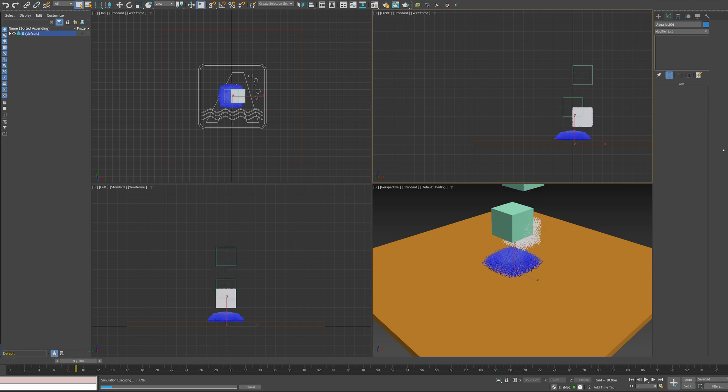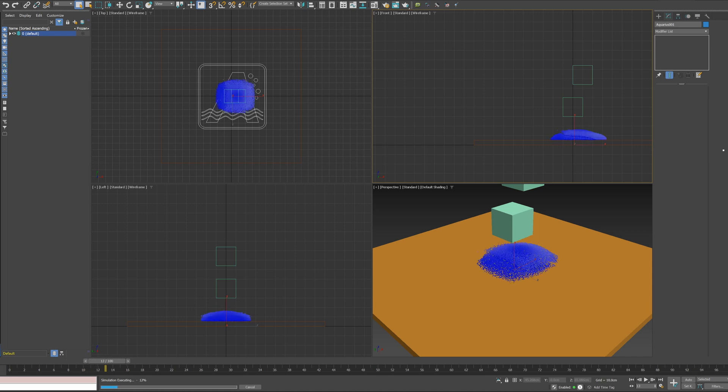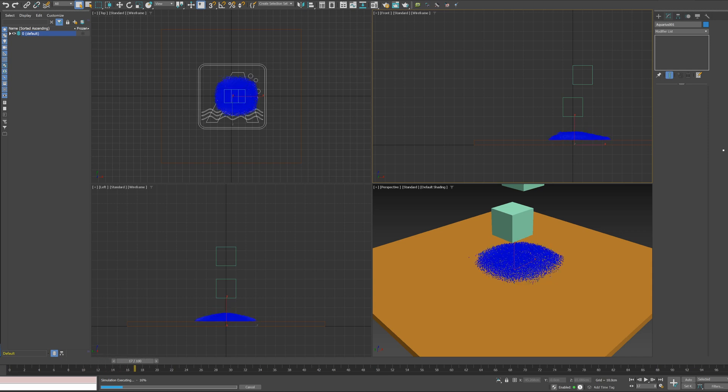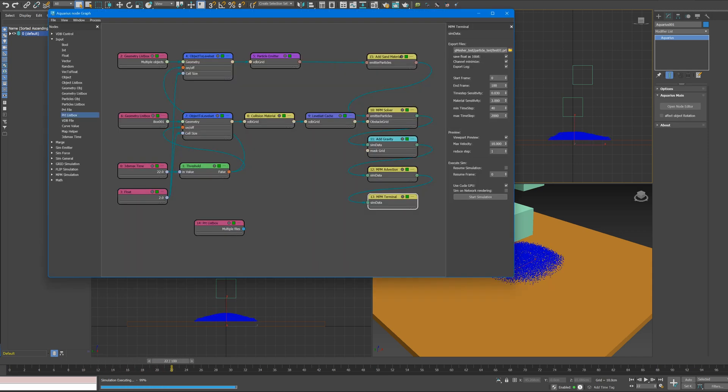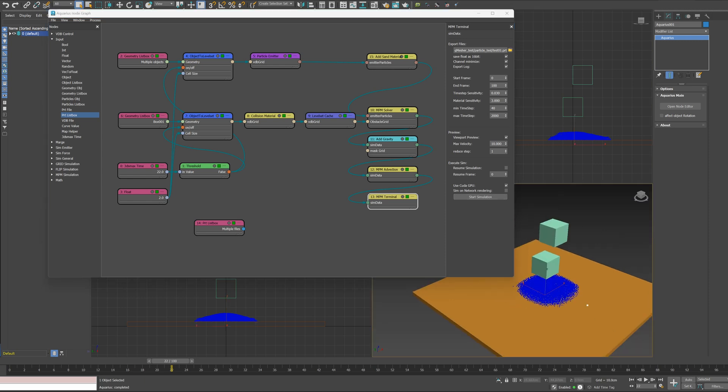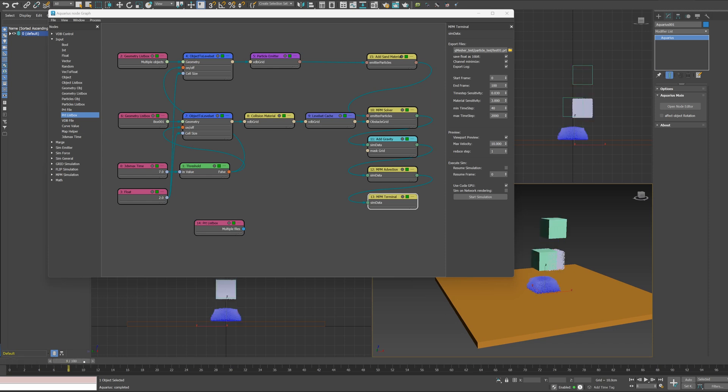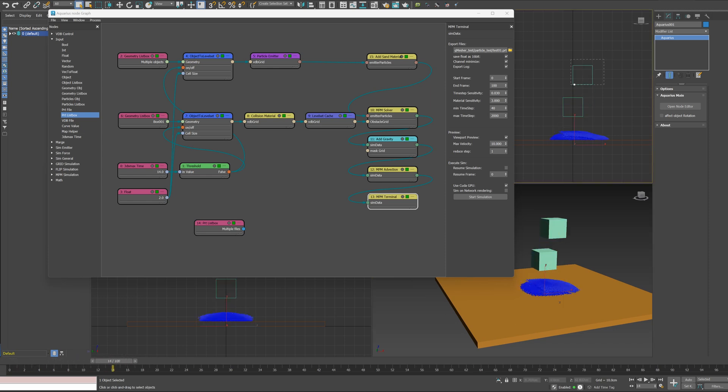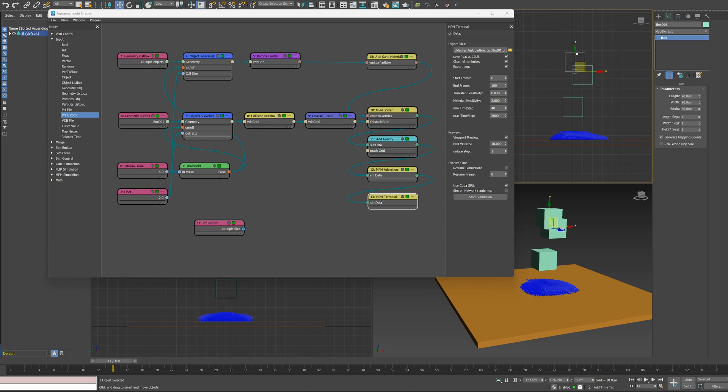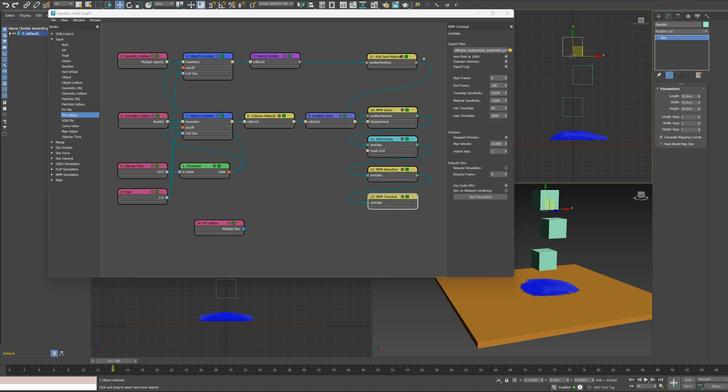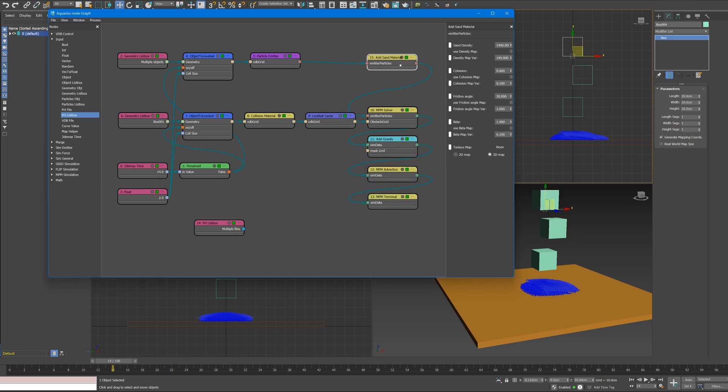You can see that the results are completely different from those of the previous simulation. Finally, let's change to the elastic material. Let's add one more box object for more complex results.